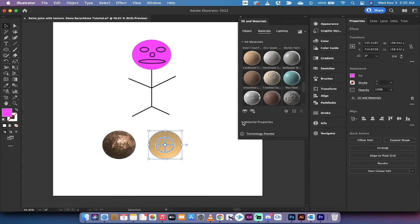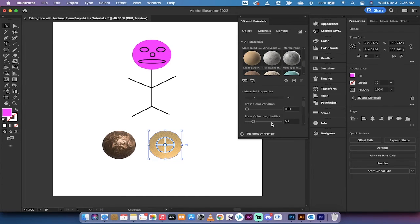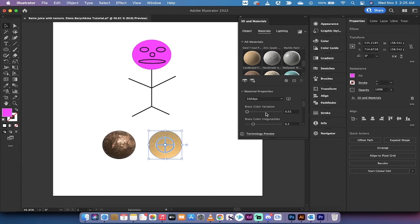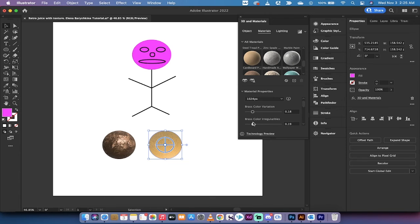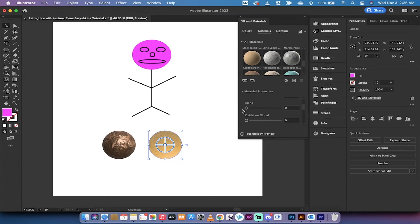You can start making that brass ball look unique. Let's go ahead and add in some variation here. You can add in some irregularities.